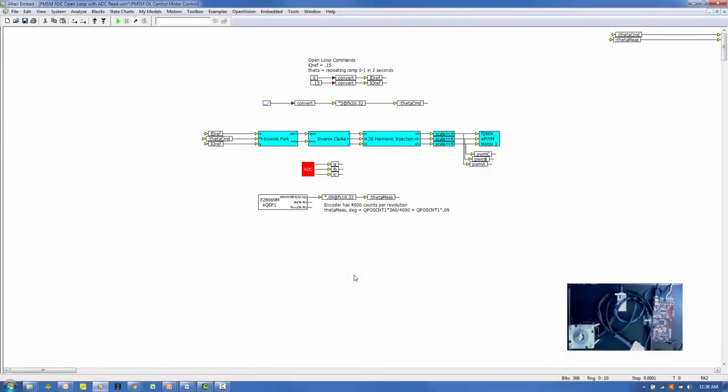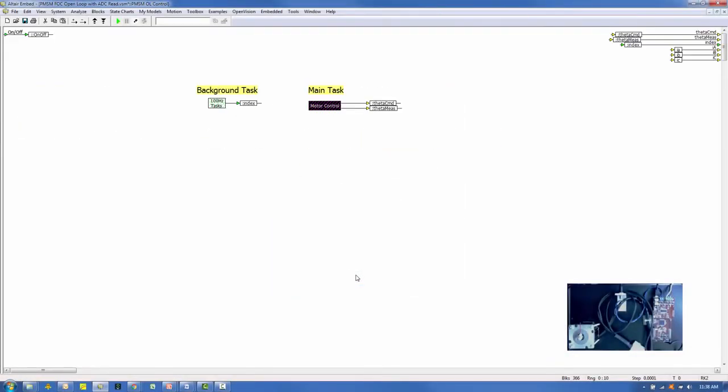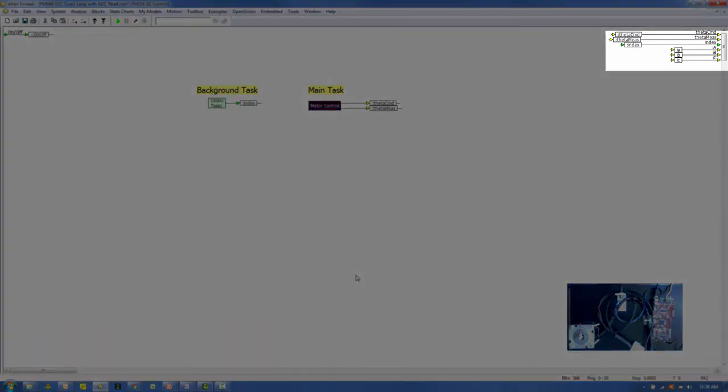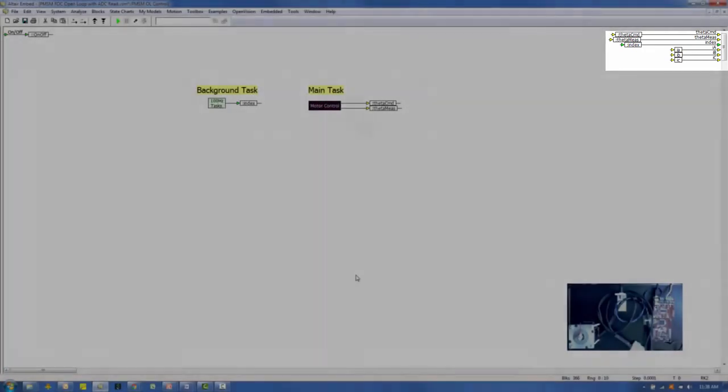We'd like to look at several of the signals from the target as the open-loop control is executed. I've wired six signals: the theta command value, the measured theta value, an index signal coming from the built-in encoder, and the three phase currents.